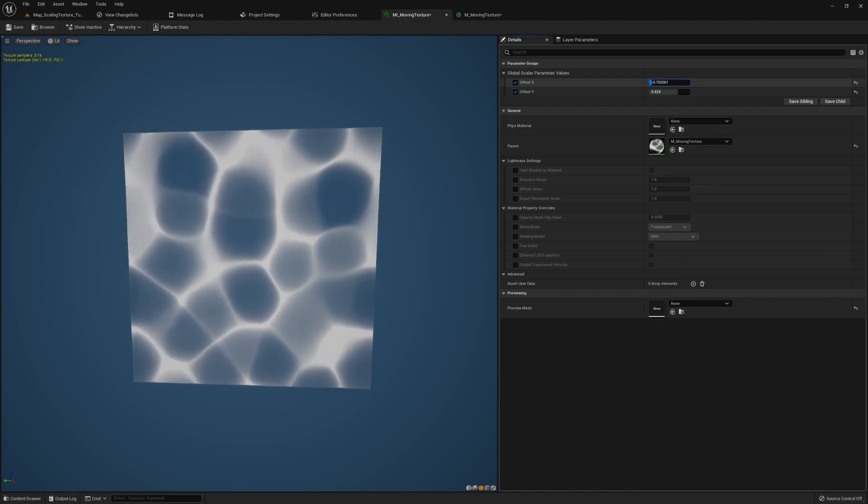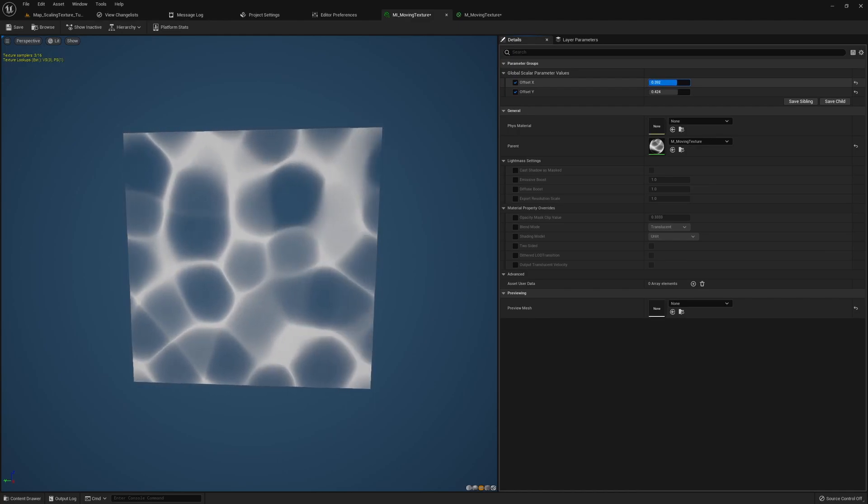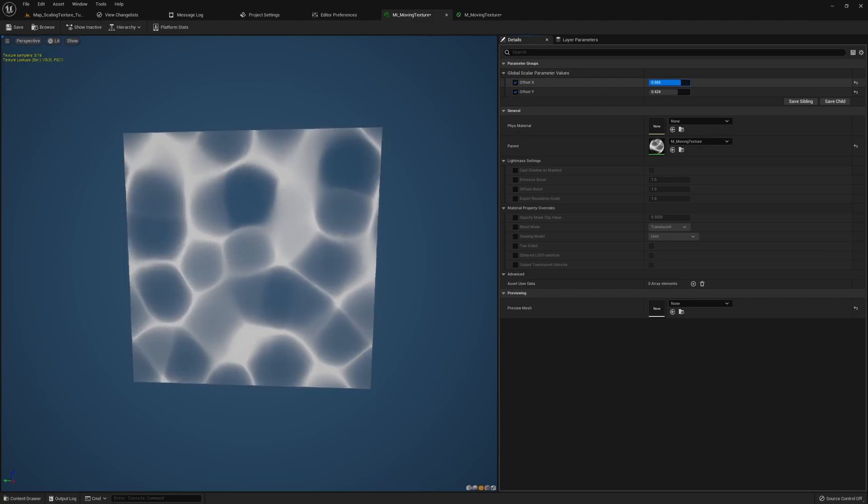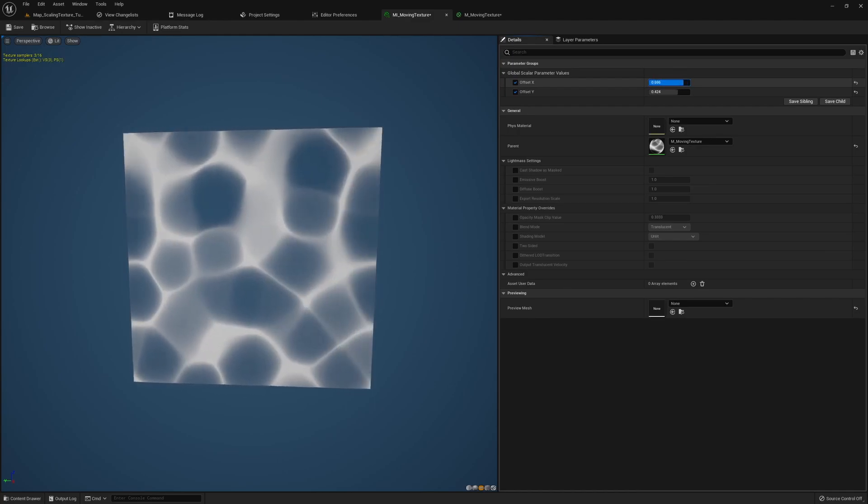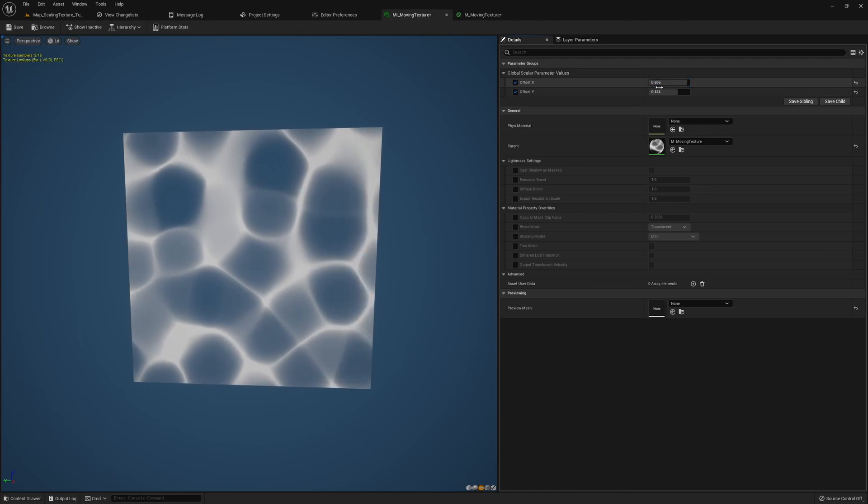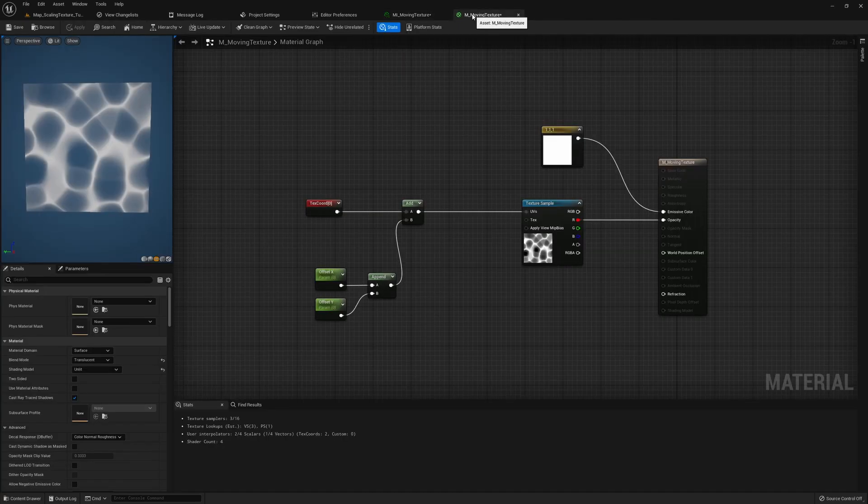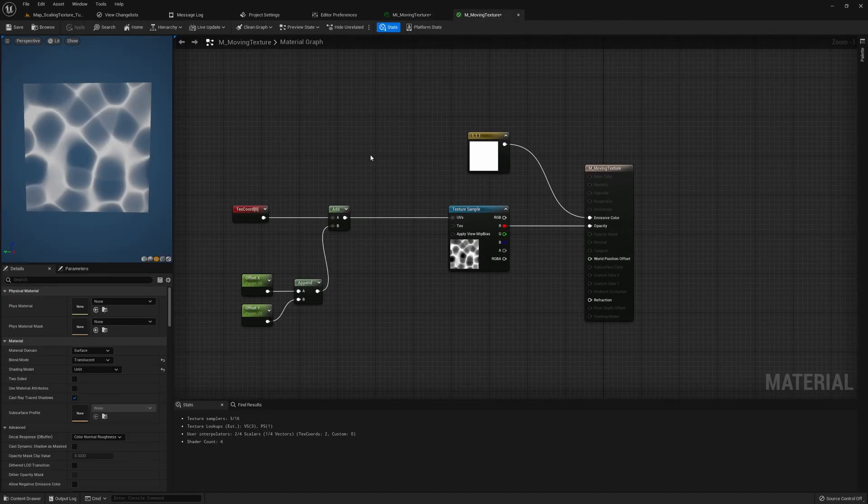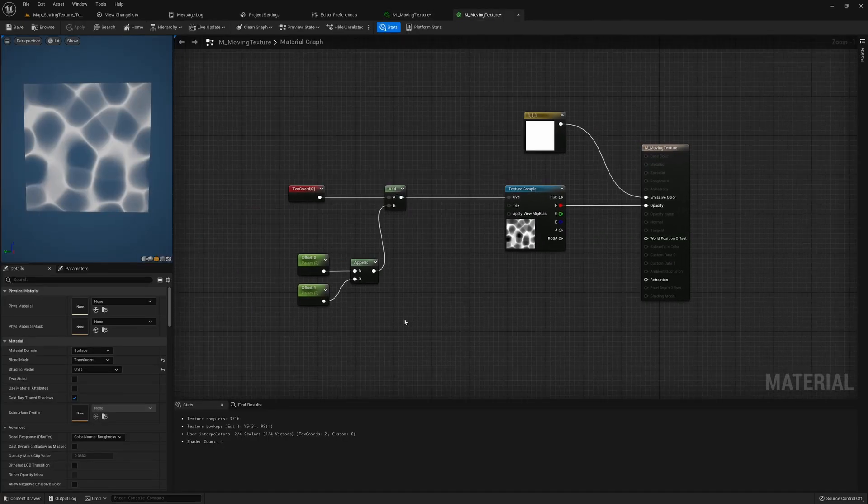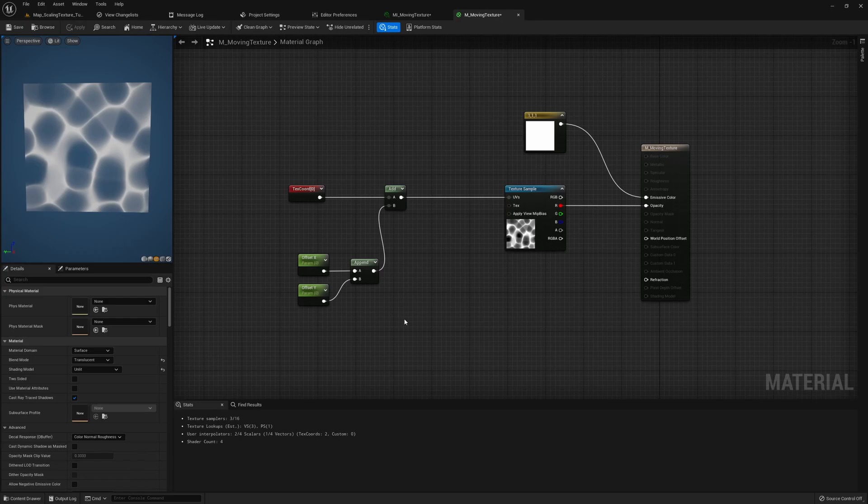So now we have this offset set up already and you can see if we keep increasing the value we already are getting that moving effect. But going back to our material we can't keep doing that by hand.